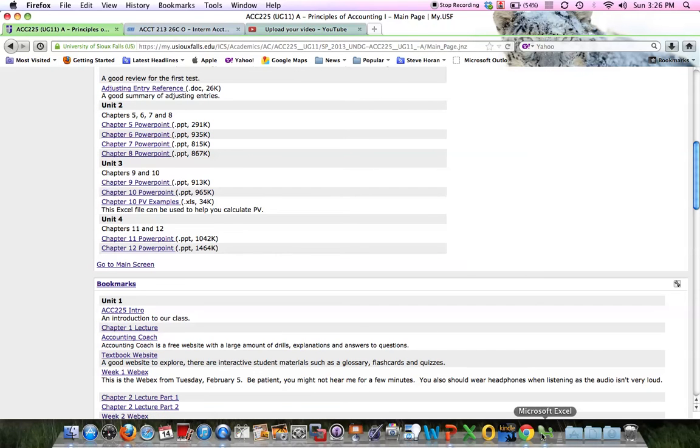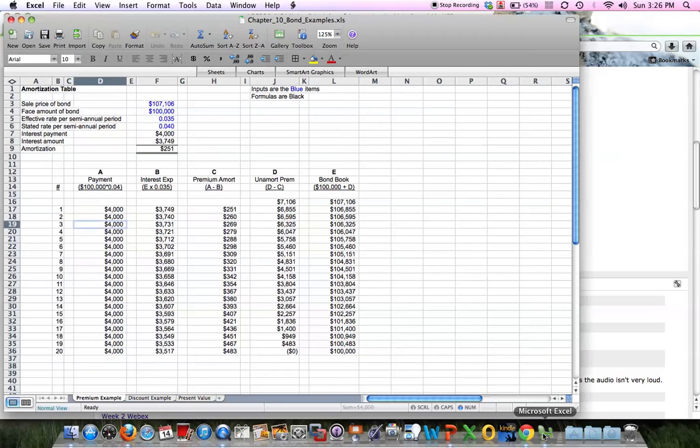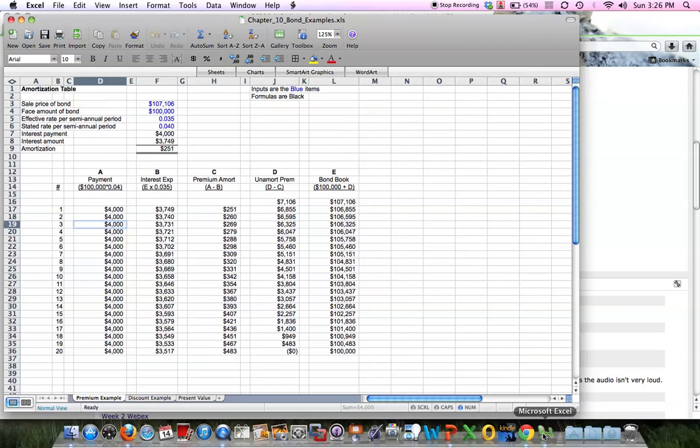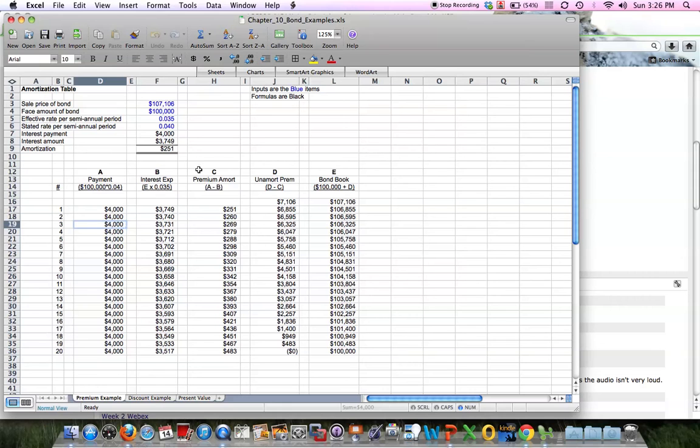I've already got it open, and here it is. Anything in blue you can change. What you see here is an example of a bond amortization table using the effective interest rate method for bond amortization.